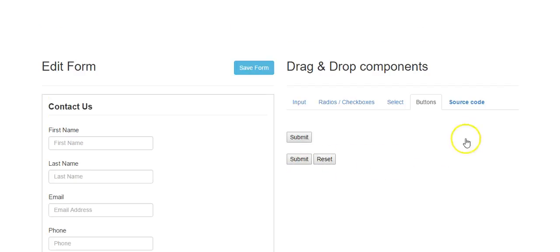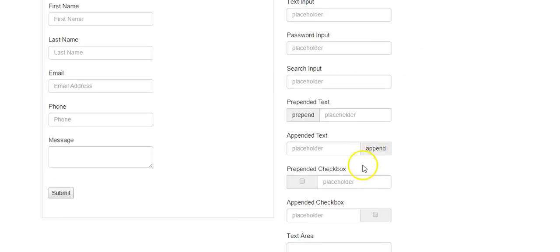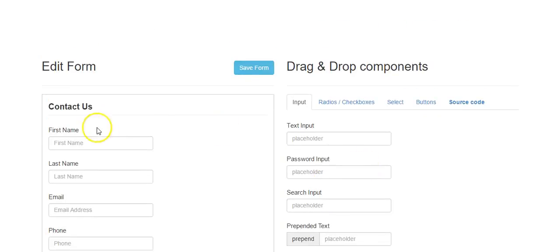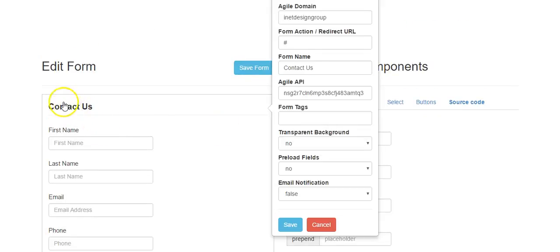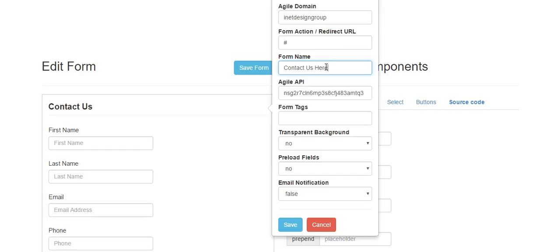To change the name of the form, click on the name field. Do not change the domain and do not change your Agile API key. The thing you can change is the name of the form — for example, 'Contact Us.' Keep in mind the form name can only start with letters and cannot include any special characters.